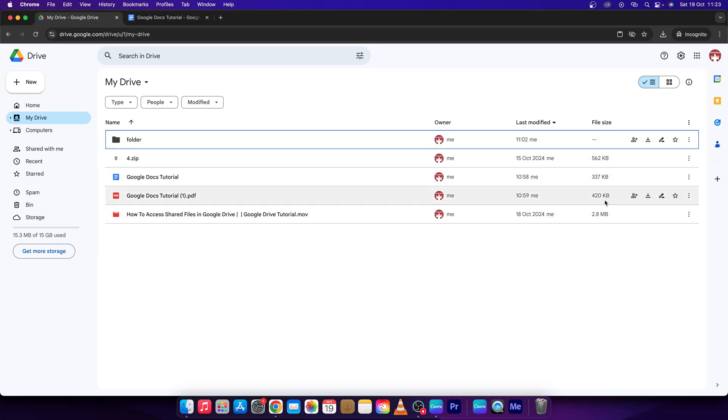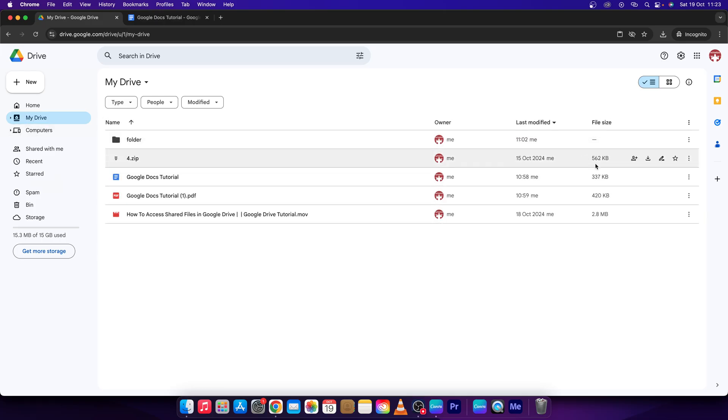As you can see, in your drive it will say the file size right here, but it is not in order. So you don't know, especially if you have a lot of files, which are large and which are not.